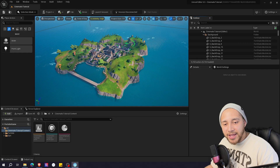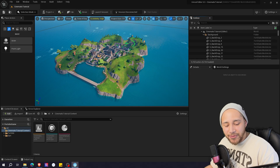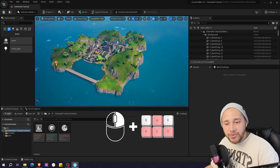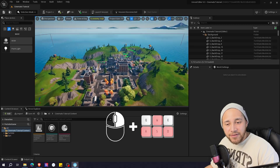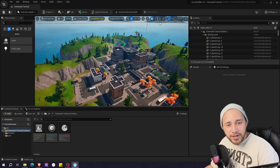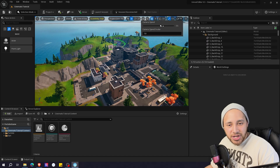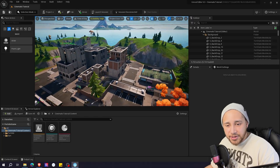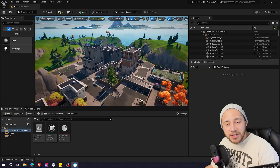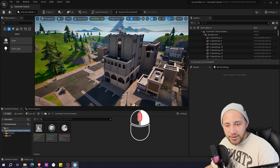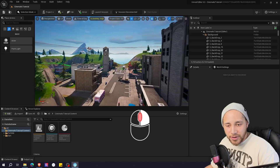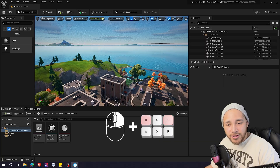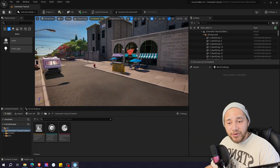Now let's move around the map. To move around easily, you need to press right click, and while pressing right click on the mouse, you can move with the WASD keys. If you feel your camera is going too slow, you can go to this camera icon and change the camera speed. You can also modify the camera speed with the scroll wheel. Scroll down to go slower, scroll up to go faster. You can also use E to move up and Q to move down.